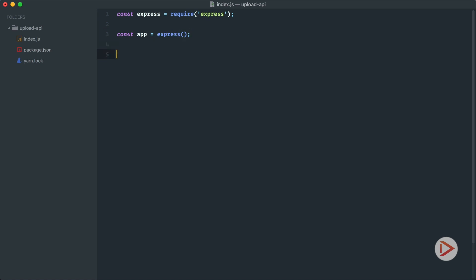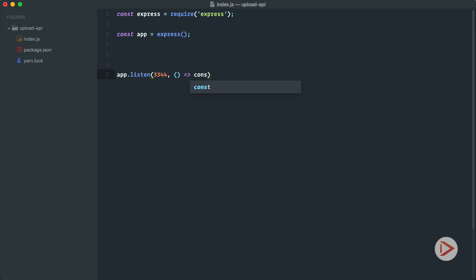So here is where we're going to define our routes, and at the end we'll have the app.listen and we specify port, so let's say 3344, something that is very simple to remember. And here in callback just the console.log message that we are running on localhost 3344.